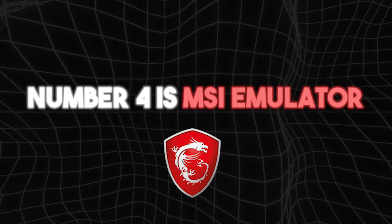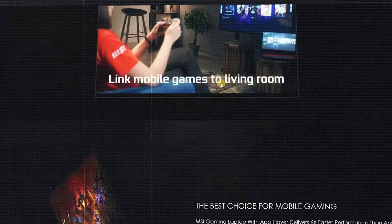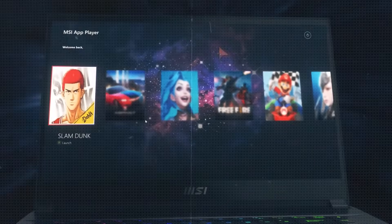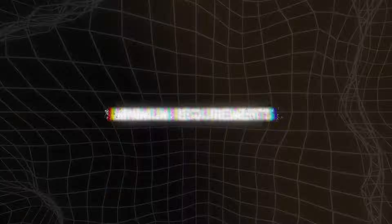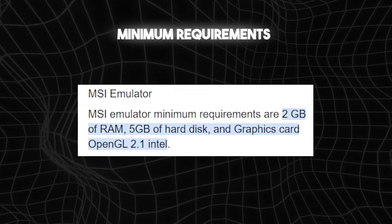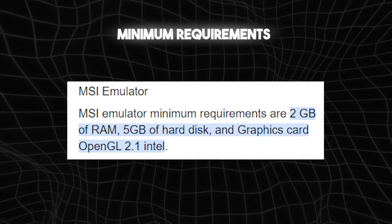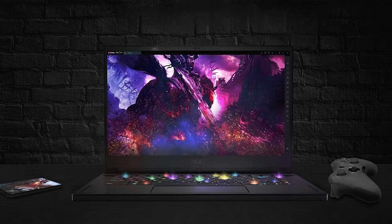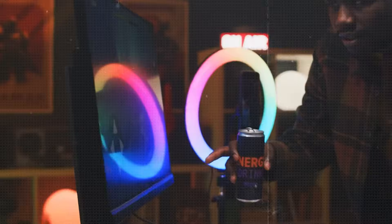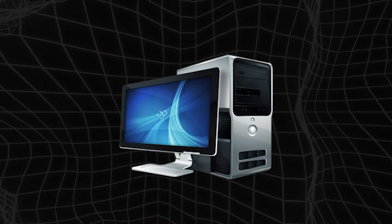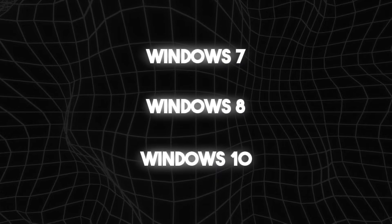Number 4 is MSI emulator. MSI emulator is probably the most popular low-end PC emulator on the market. MSI is the best Android emulator for low-end PC and functions similarly to the latest version of Bluestacks. MSI emulator minimum requirements are 2GB of RAM, 5GB of hard disk, and graphics card OpenGL 2.1 Intel. One of the most exciting features of MSI emulator is its console mode, which offers gamers the ultimate console experience. You can use this low-end PC emulator on Windows 7, 8, and 10.